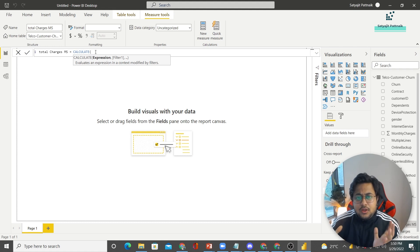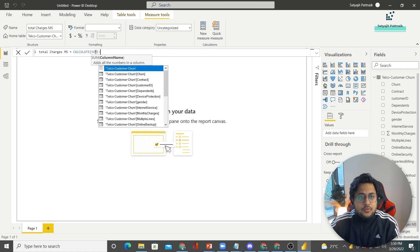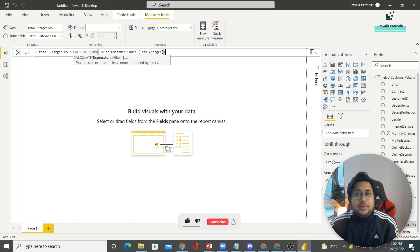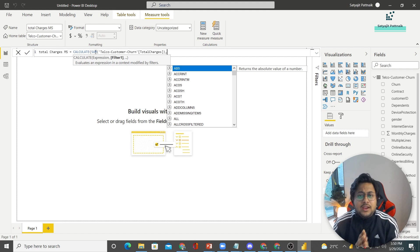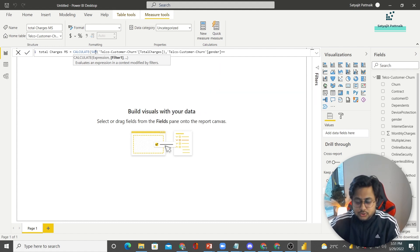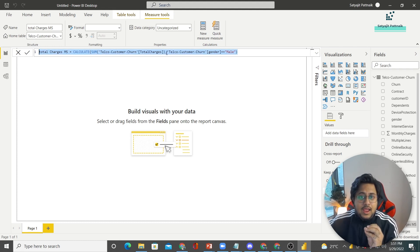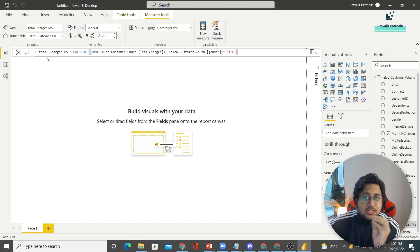Let's pass an expression. An expression could be something like SUM, AVERAGE, or COUNT. Let's say I want to calculate the total sum of total charges. The moment I type a comma, you can see the filter is activated. What filter do you want to apply? Let's say I want to find the total charges for male customers — so here I will do gender equals equals to 'Male', bracket close. And that is what the CALCULATE query looks like. The second part is the filter part, and here I'm not using the FILTER keyword, just doing a normal filter.